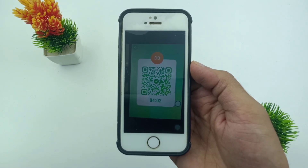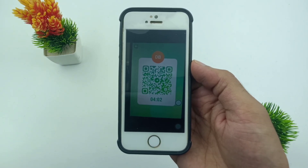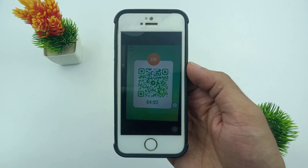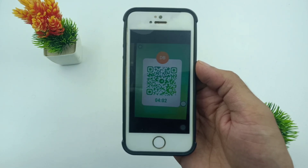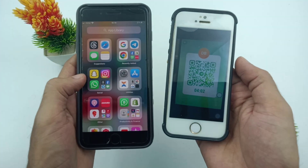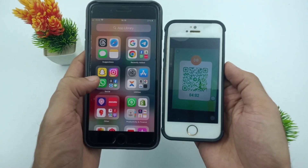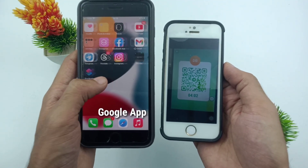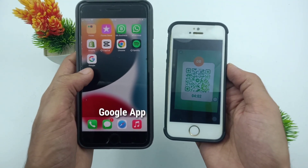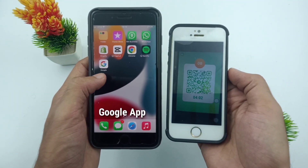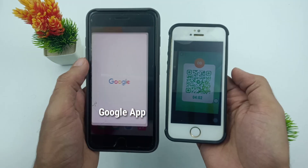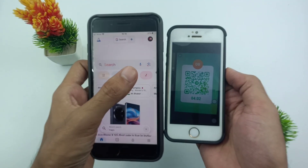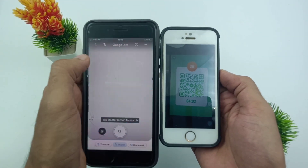In this video you can see a QR code is available. The process will be the same for iPhone and Android users. First, download and install the Google application on your iPhone or Android phone. If you already have it installed, please make sure it is updated to the latest version, then open it.